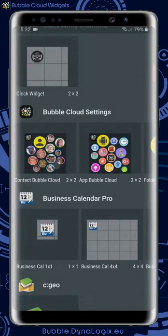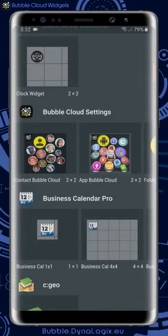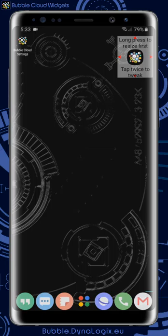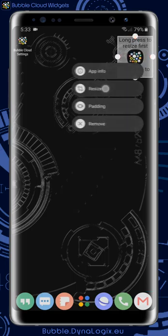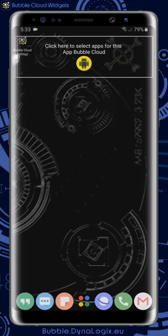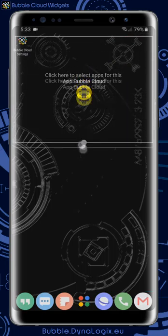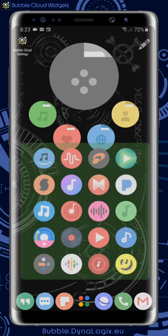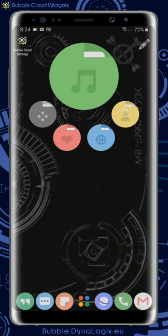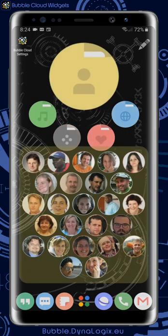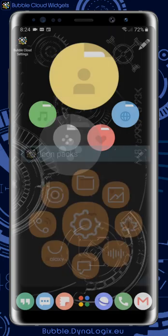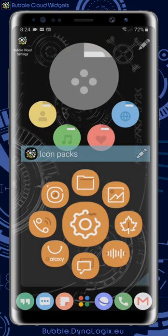Hi everybody, this is Greg, the developer of Bubble Cloud Widgets and Wire Launcher. I've spent some time again on the home screen widgets part of the app. These new bubble arrangements have been on my to-do list for a long time. I call them Smart Auto Layouts.